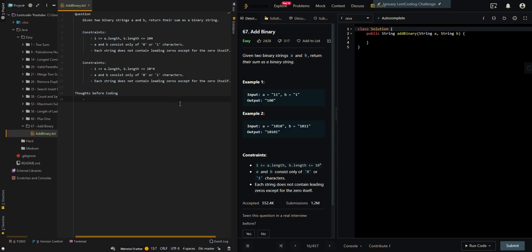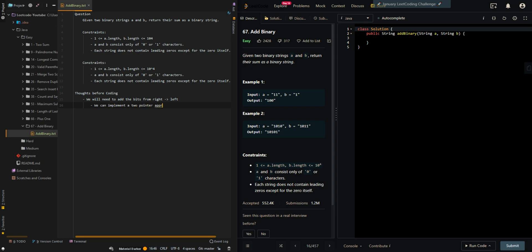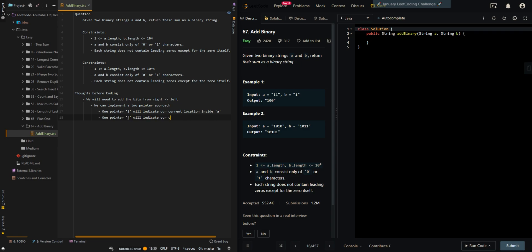Let's first go over the approach. We will need to add the bits from right to left. We can implement a two-pointer approach: one pointer I will indicate our current location inside A, and one pointer J will indicate our current location inside B.